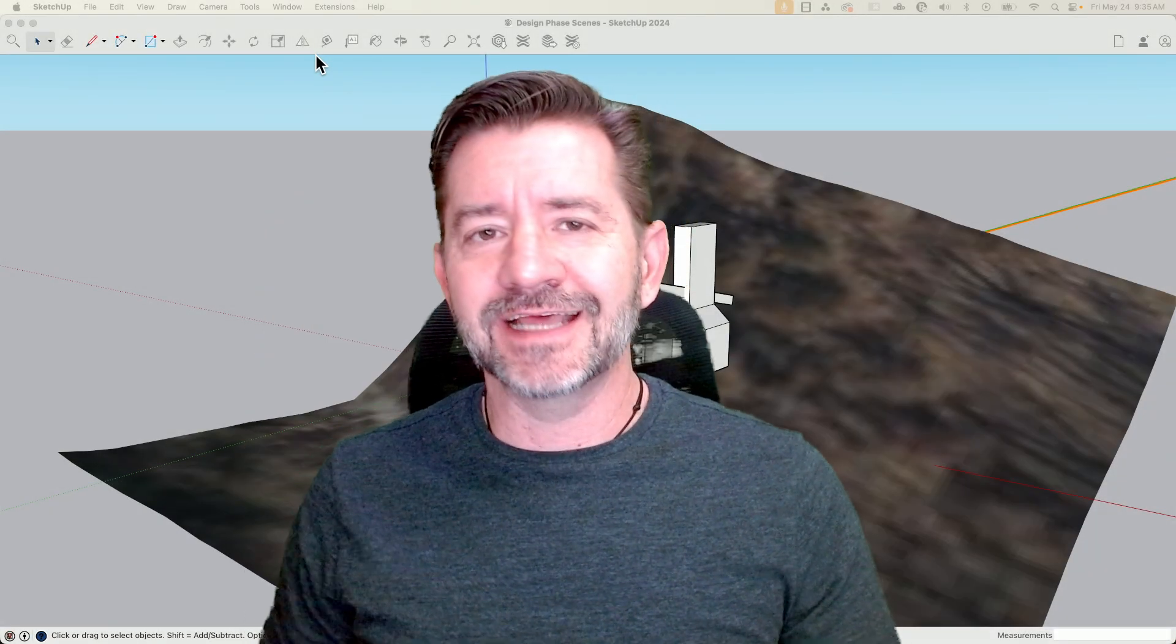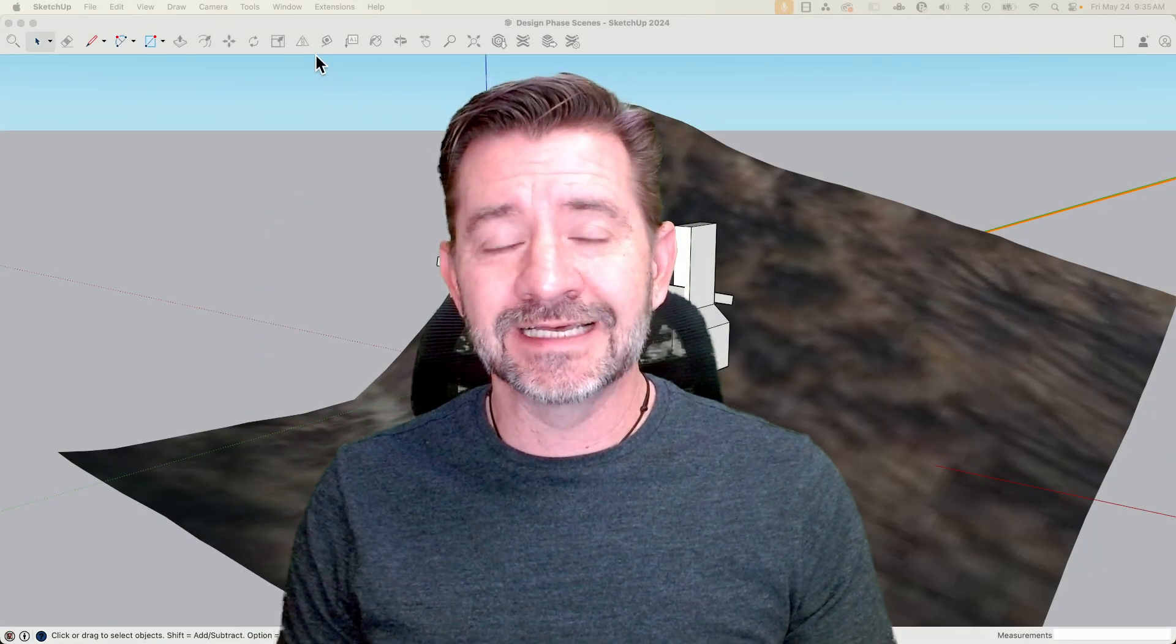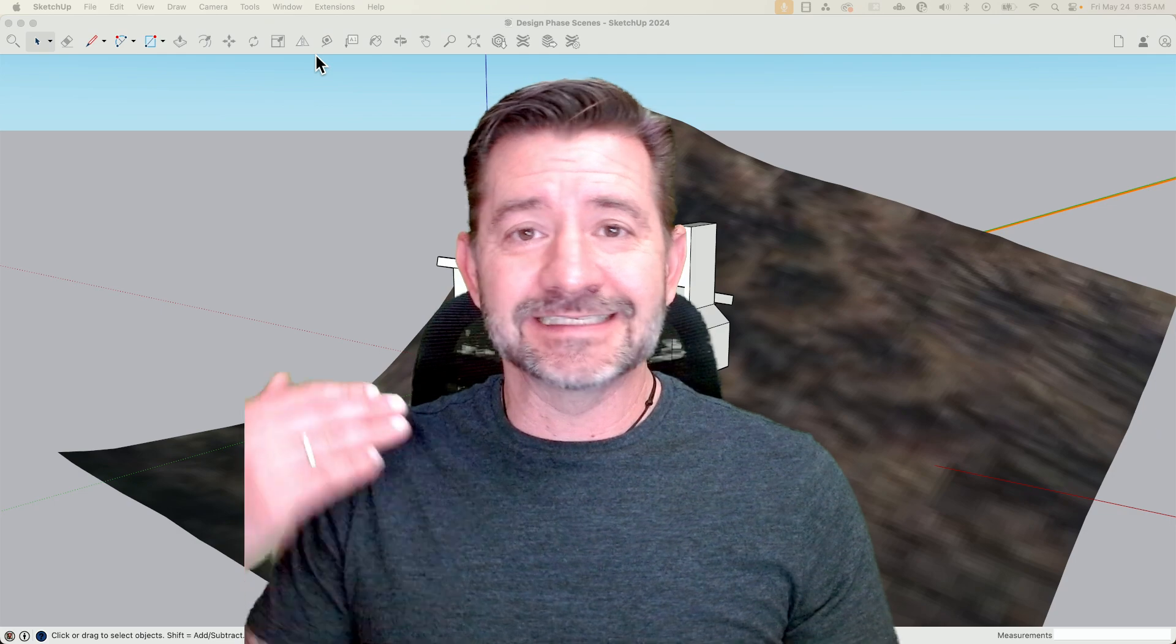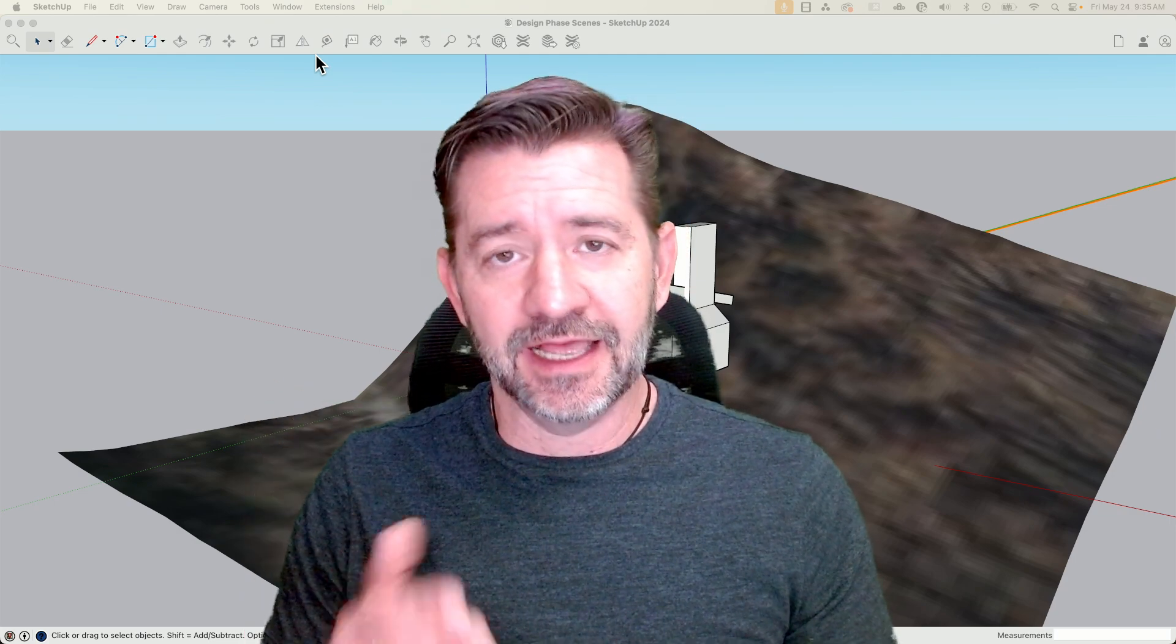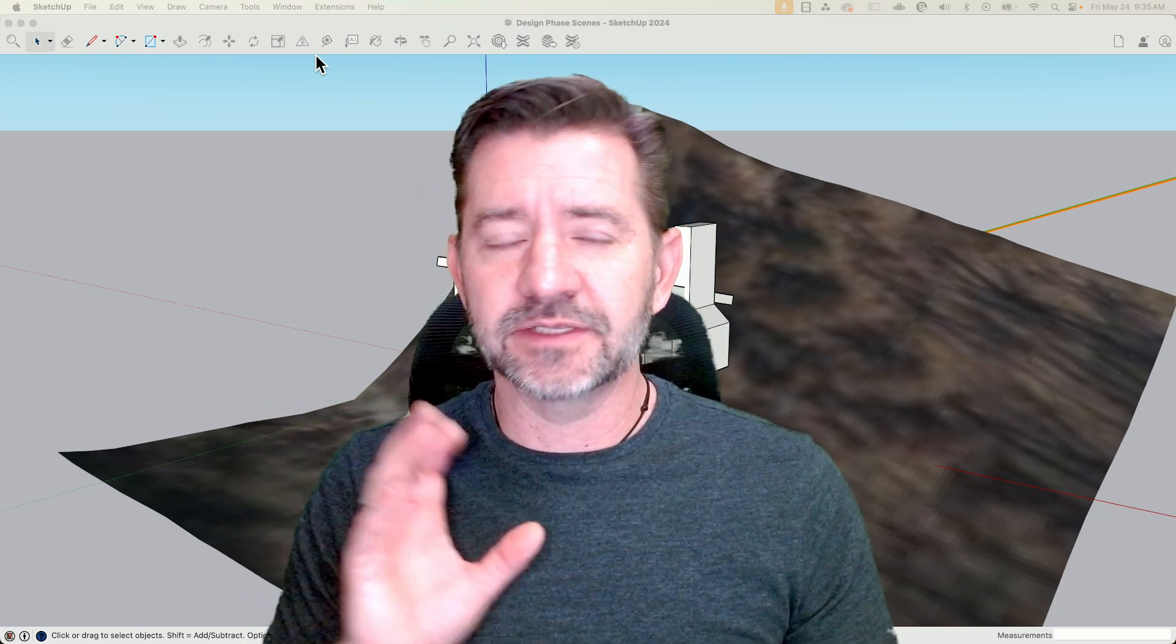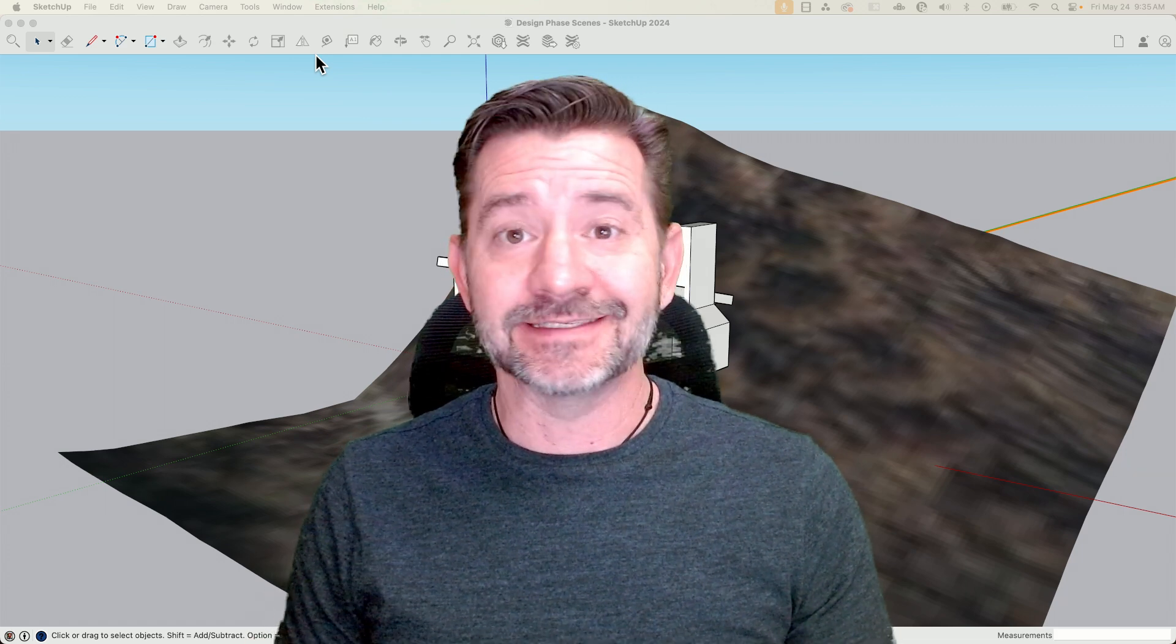Hey guys, I'm Aaron and today I want to talk about design iterations and how you can display them quickly and easily with tags and scenes.